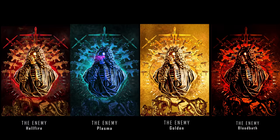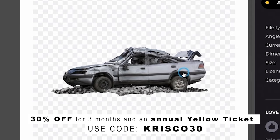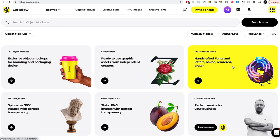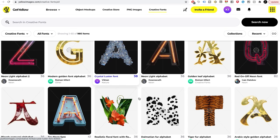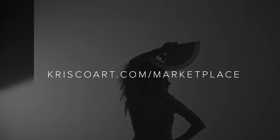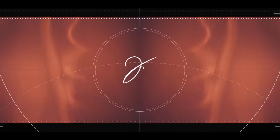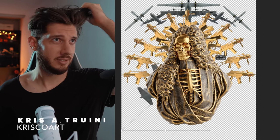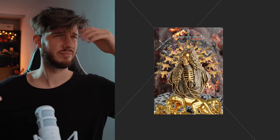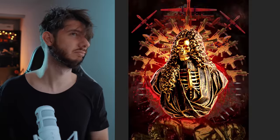Huge thanks again to Yellow Images for having such amazing assets that allowed me to build this end result, and for sponsoring this video. If you're interested in what they have to offer, check out their link in the description and look into their Yellow Ticket feature - it's brand new, a great deal, and as you saw from the price comparison it can save you a lot of money. If you want to check out my marketplace you can do so at chriscar.com/marketplace where I have digital packs that can enhance your cinematography and VFX. Thank you so much for watching, my name is Chris Trini for ChrisCar, and I'll see you next time.